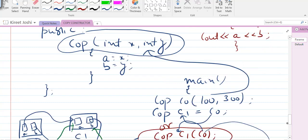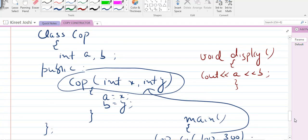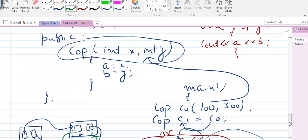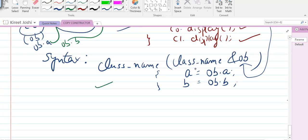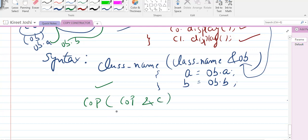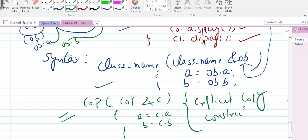In summary, two types of constructors are created implicitly by the compiler: one is the default constructor and the second is the copy constructor. If you don't write any code for the copy constructor the compiler creates it implicitly, but if you want to write it manually, the syntax is: class name, followed by class name, ampersand, and an object reference, then assign a = ref.a and b = ref.b. We will see the practical implementation in the subsequent lectures. Thanks.